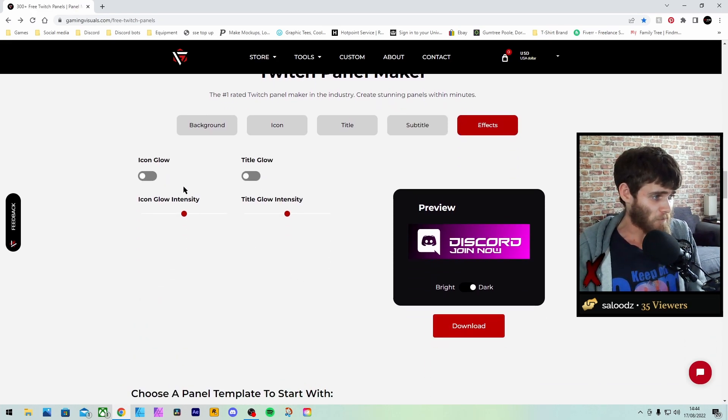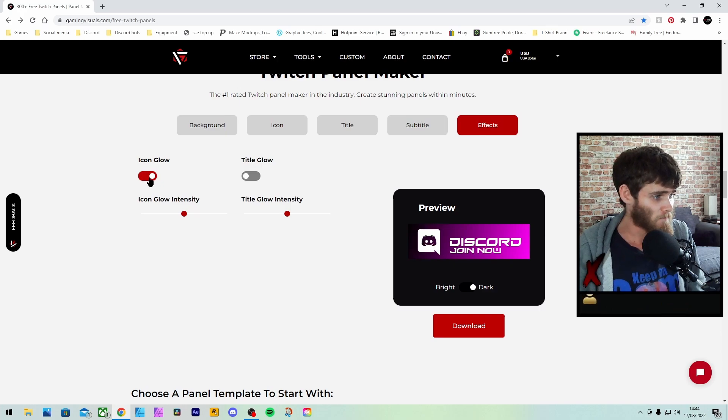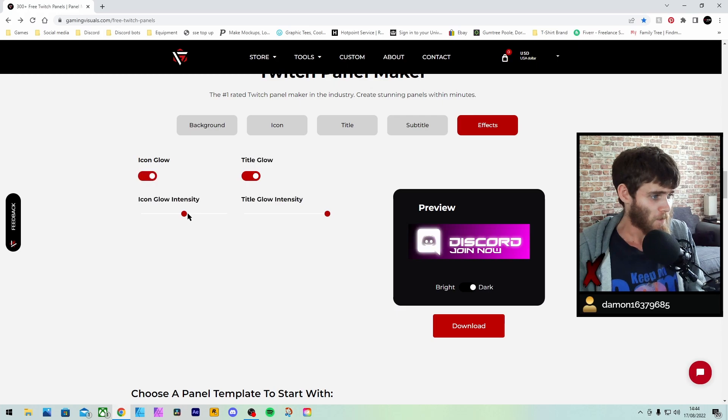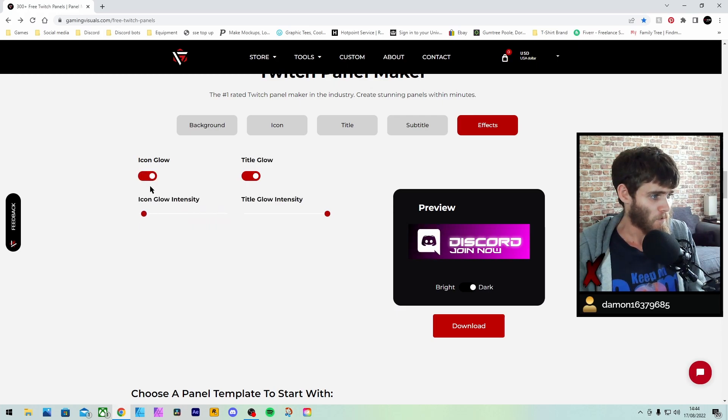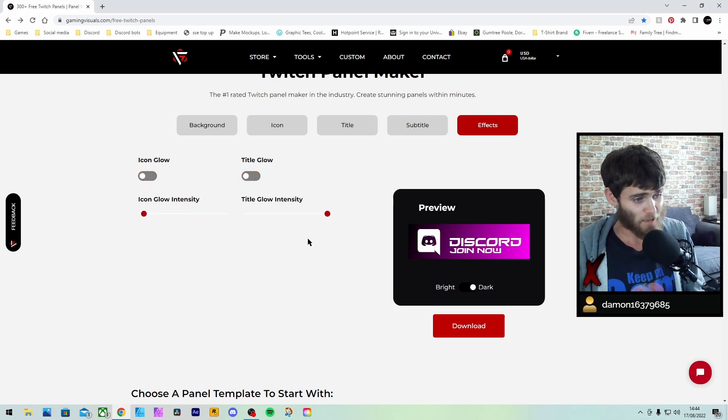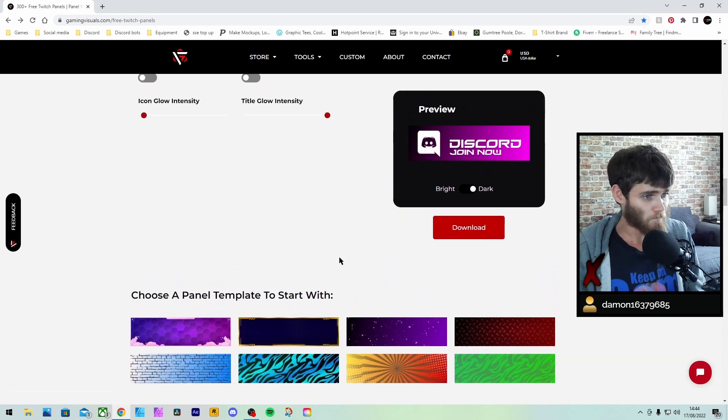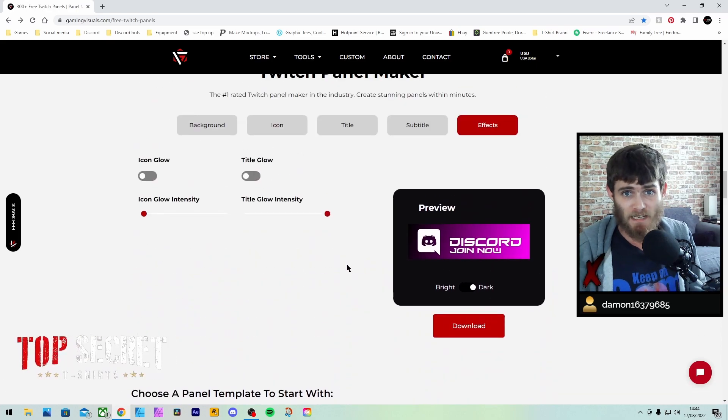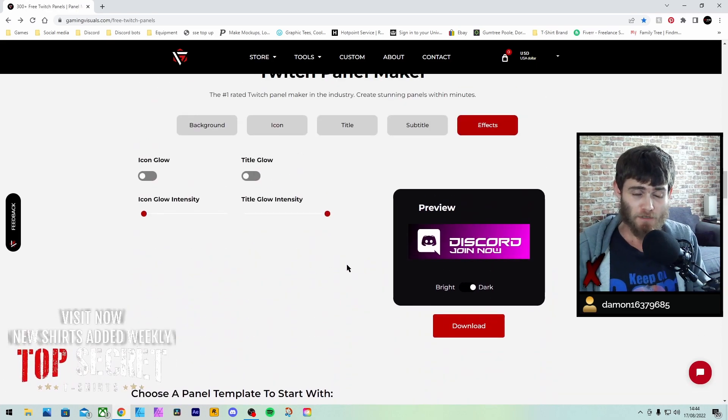Then we can put the effect on there, so you can put the icon glow on there. You can put the text glow on there. And that's pretty cool, may I say. That is pretty cool. And that is how you make the free Twitch panel.